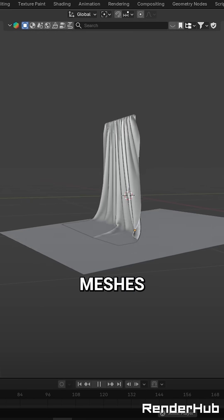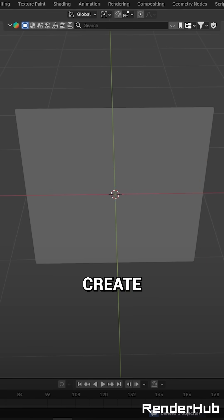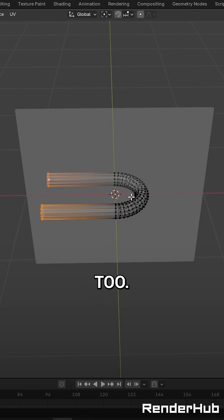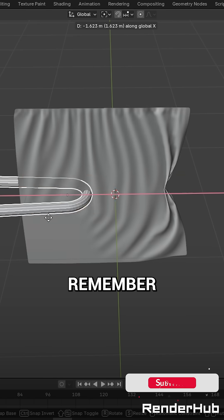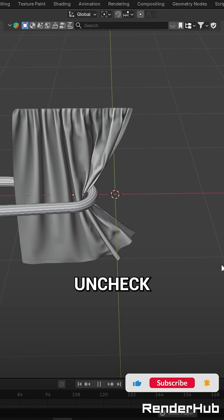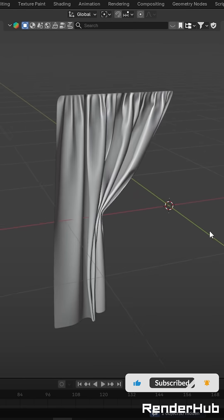You can use other meshes with collision to create some cool folds too. Just remember to uncheck single sided in the settings.